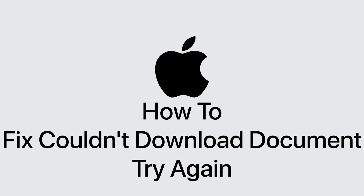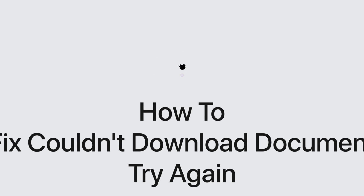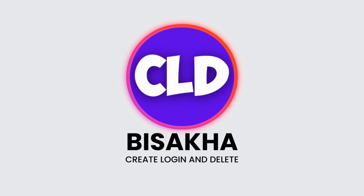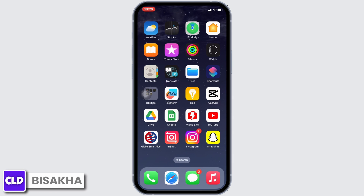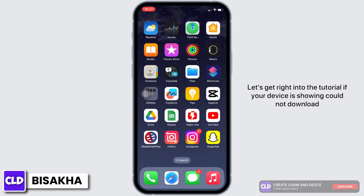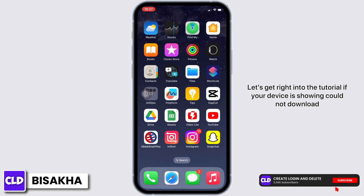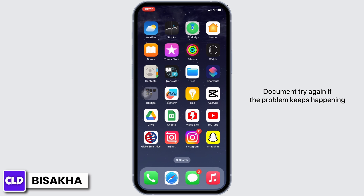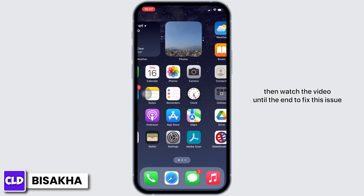Hello everyone, I am Bishaka and welcome to our channel Create Login and Delete. If your device is showing 'Could not download document, try again. If the problem keeps happening, try connecting to Wi-Fi,' watch the video until the end to fix this issue.